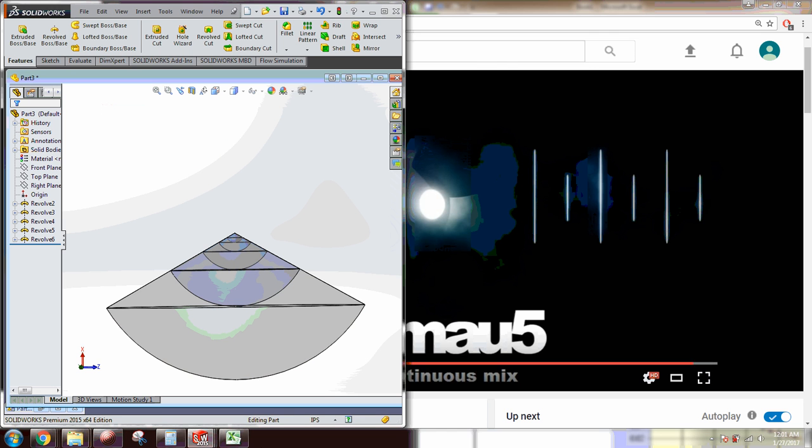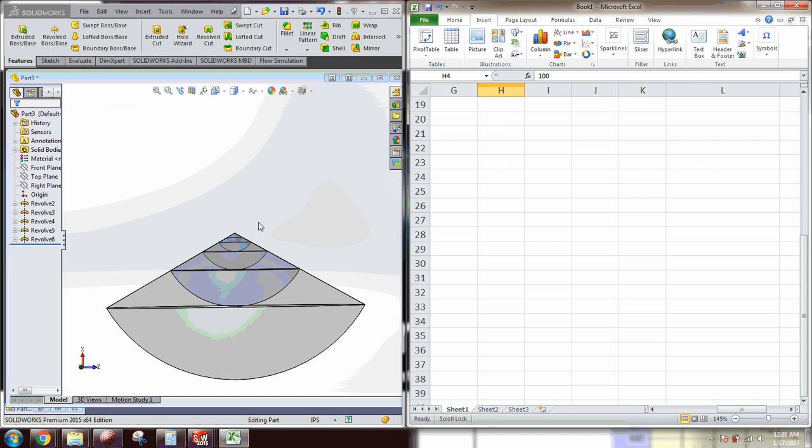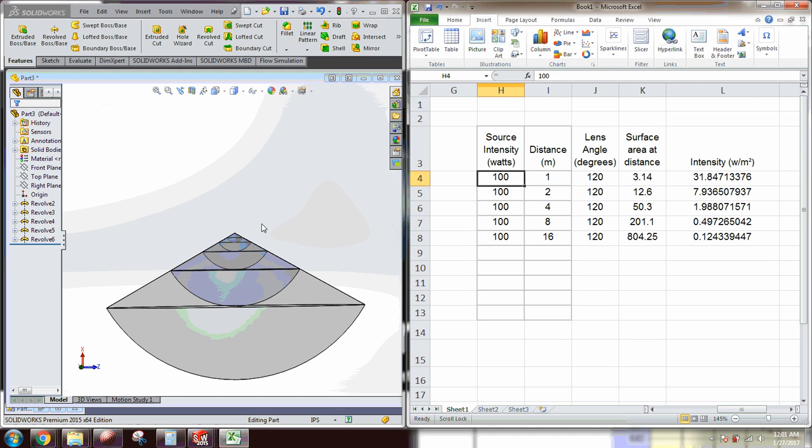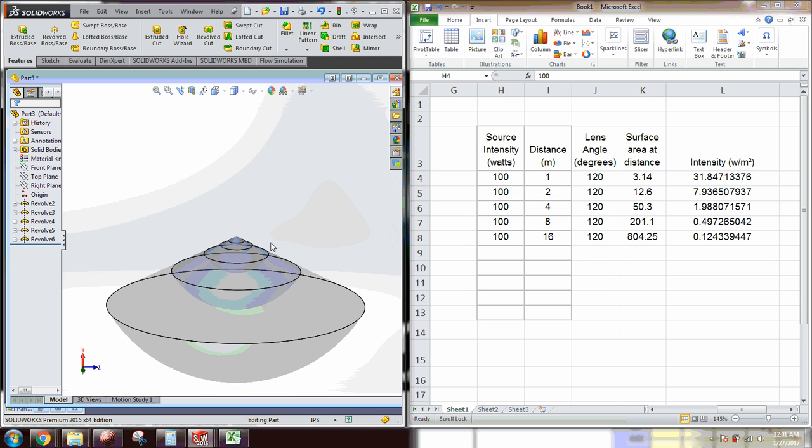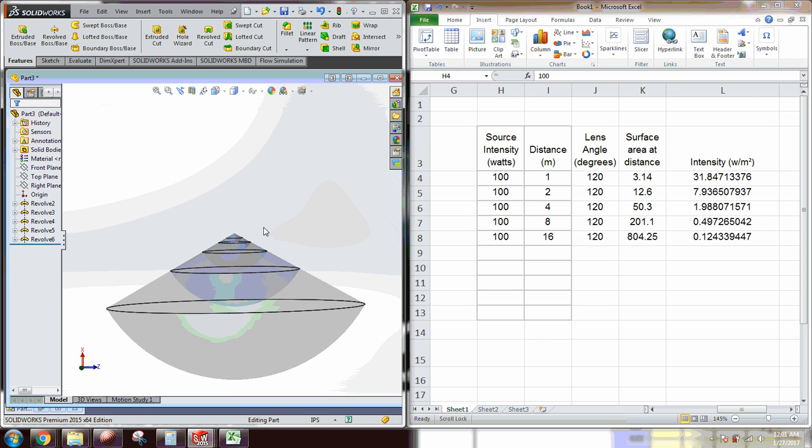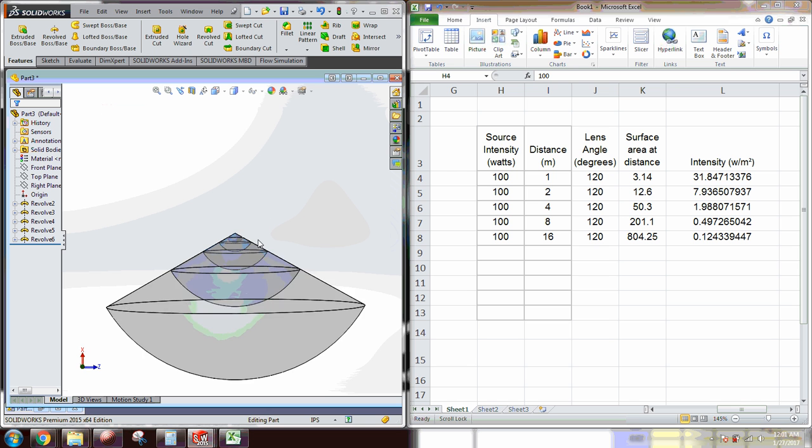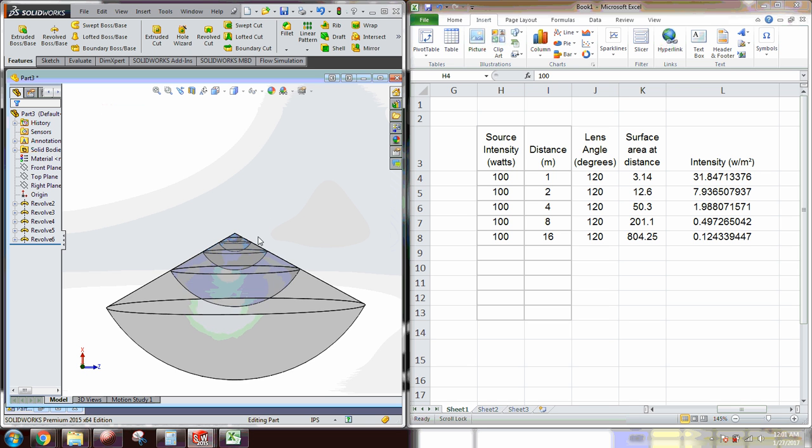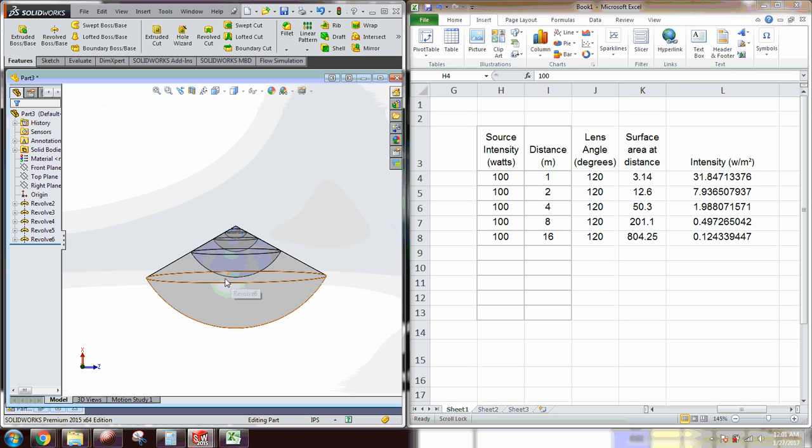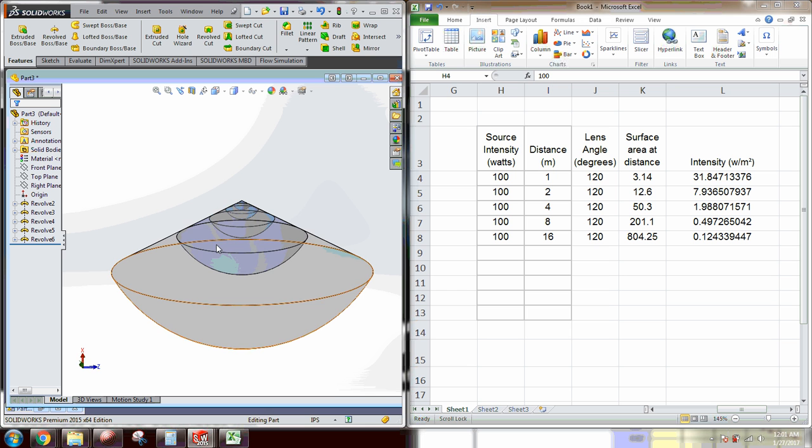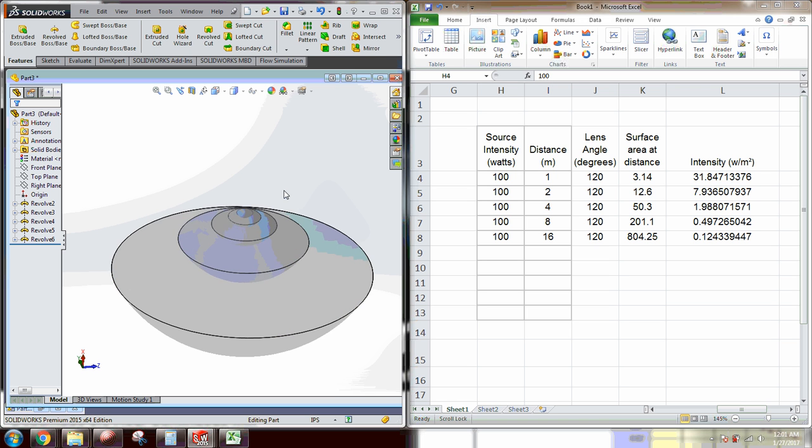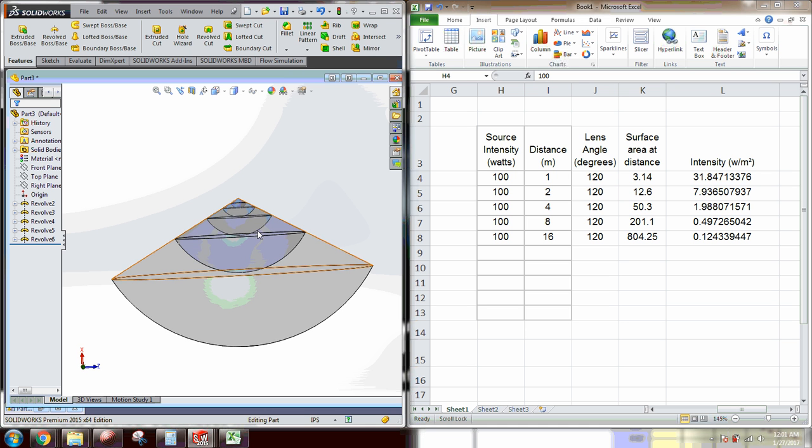What's up guys, this is the Photon Phantom here coming at you with an educational video. What we'll be talking about today is the inverse square law, a little bit about lighting optics, and how to choose the right optics for your application.